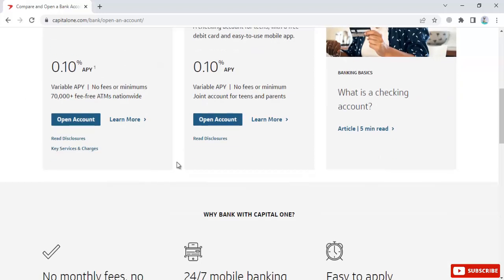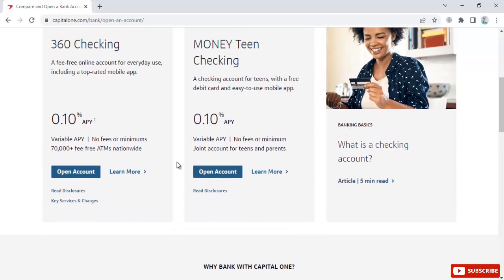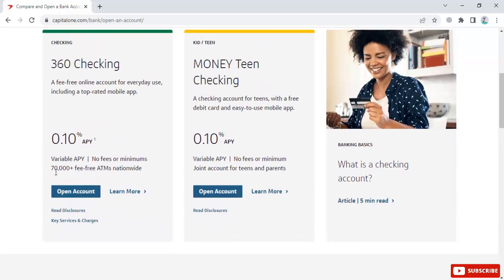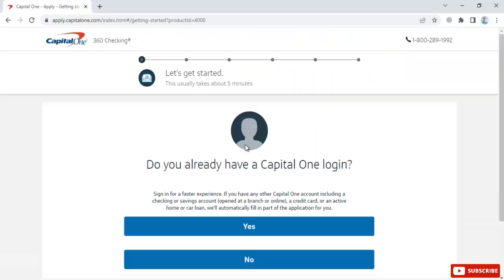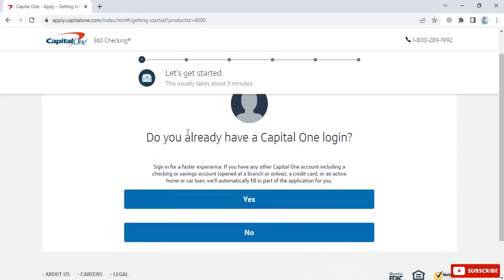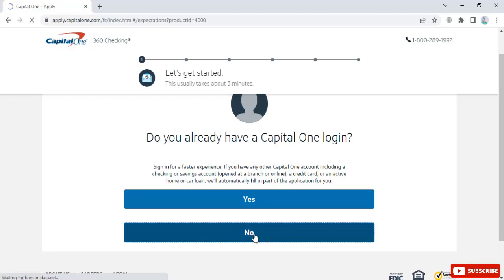The first step says 'Let's get started. This usually takes about five minutes.' It asks if you already have a Capital One login. Select 'No' and click continue.